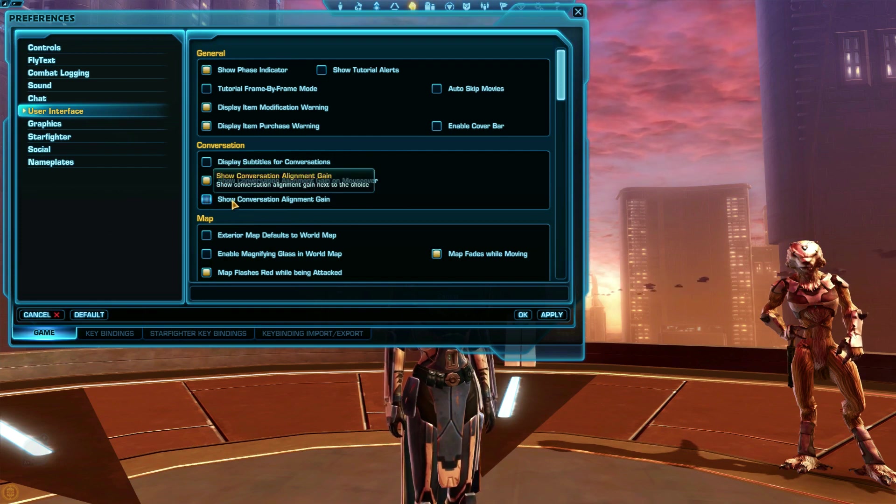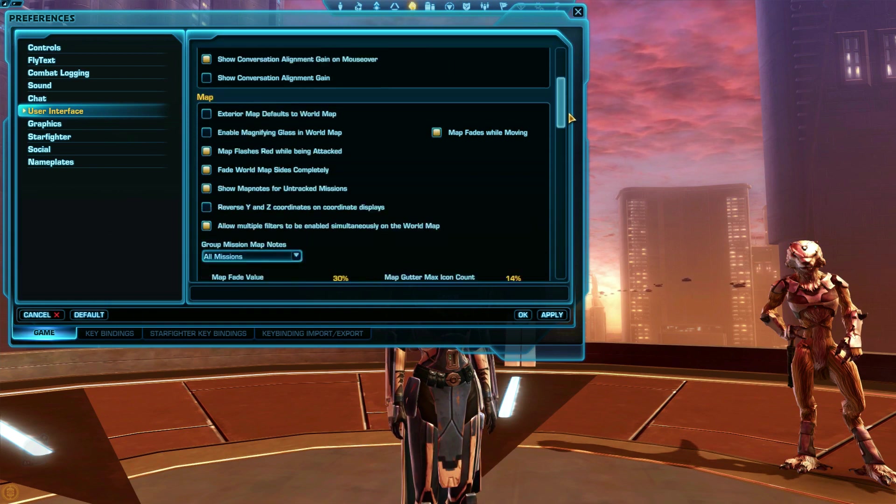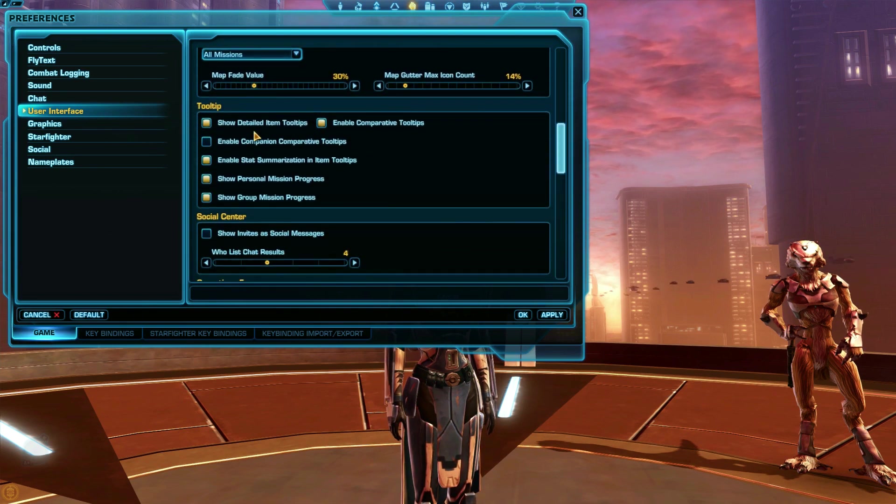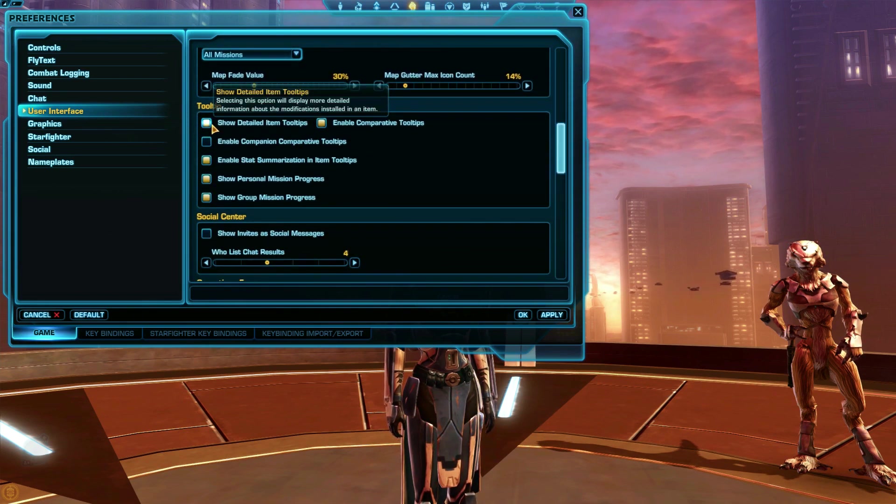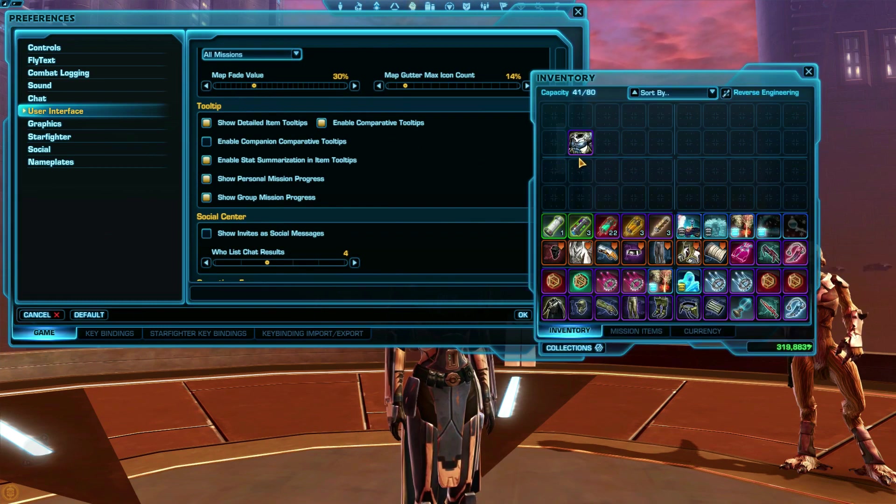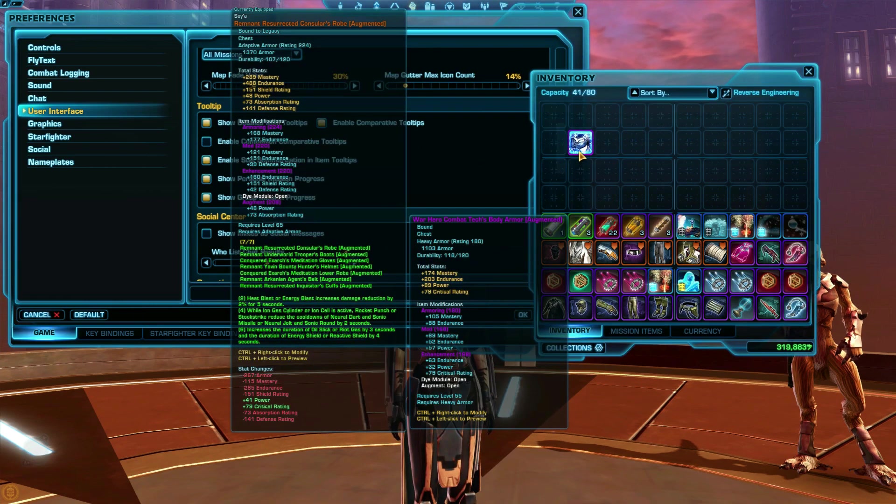A setting I recommend every player turn on is Show Detailed Item Tool Tips. When you get new gear, this setting will allow you to see exactly what stats the new armor piece has when you roll over it.